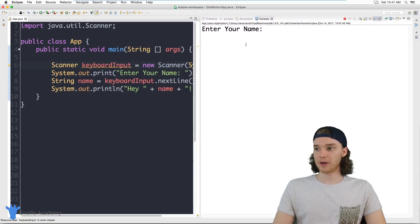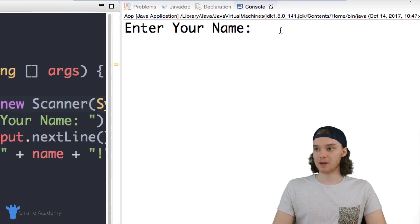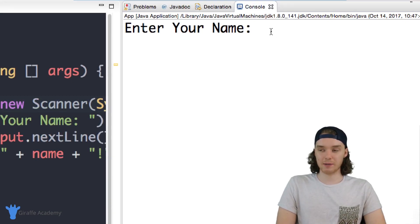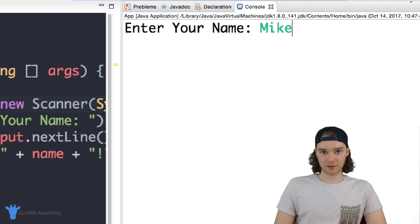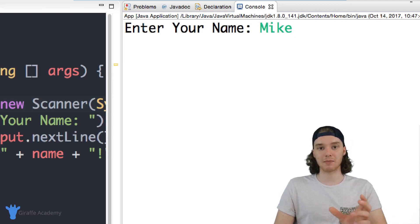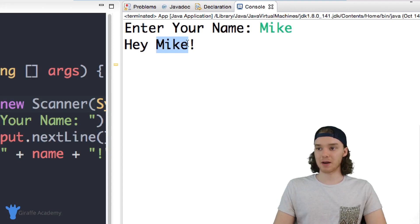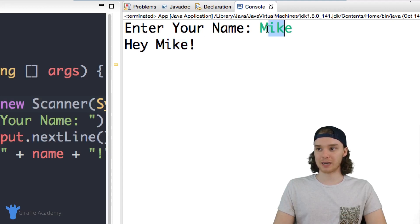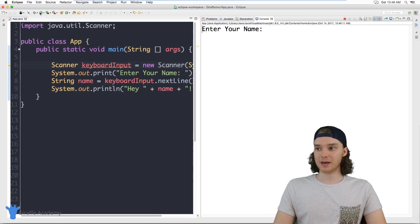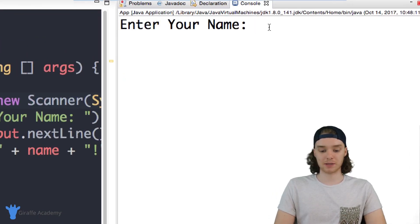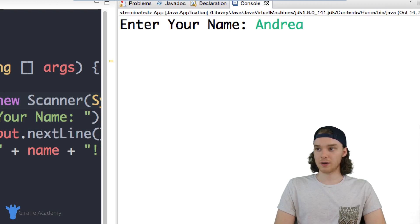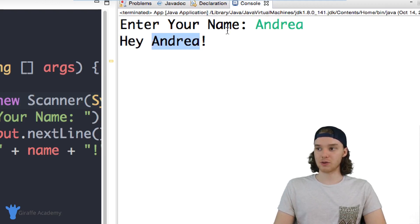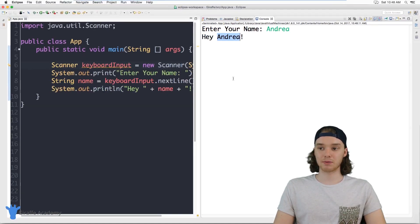Over here in our console we have the prompt — it says 'Enter your name'. I can type in my name, so I'll type in 'Mike'. When I click Enter I've entered a line of text, and it says 'Hey Mike'. So we're actually able to enter text into this program. I'll run the program again — I'll enter 'Andrea' and it says 'Hey Andrea'. So I'm typing in input, the program is grabbing that input and using it to print something out.